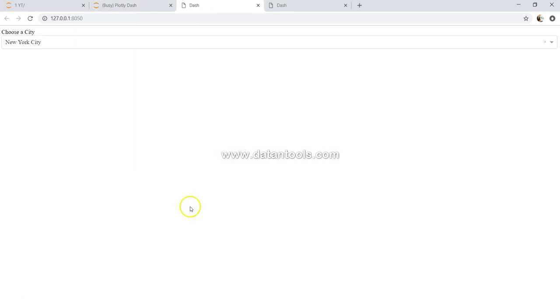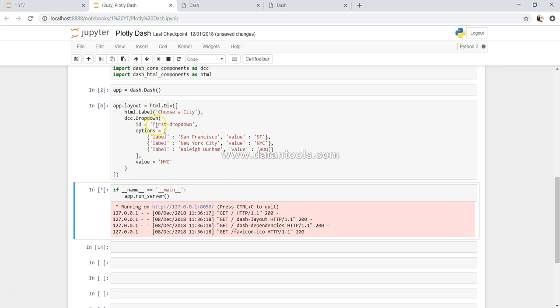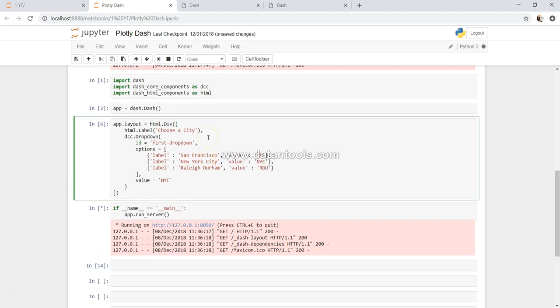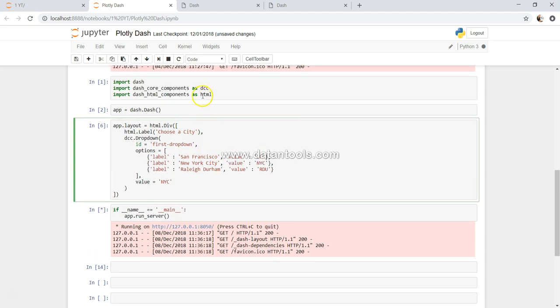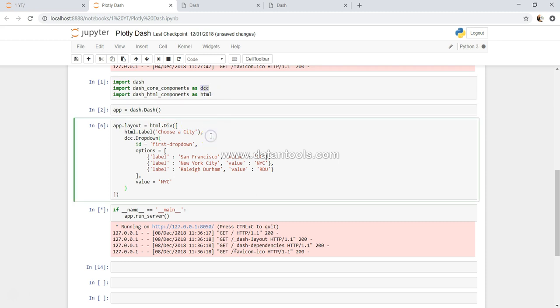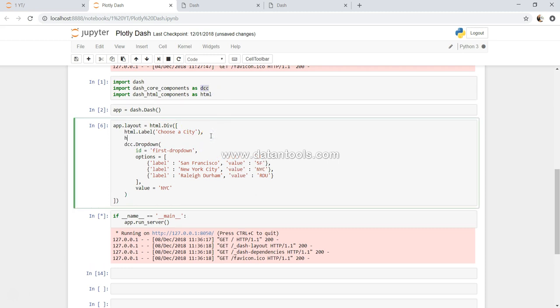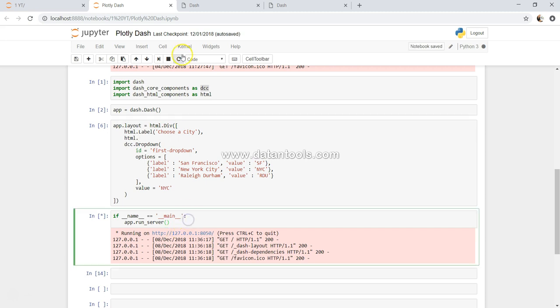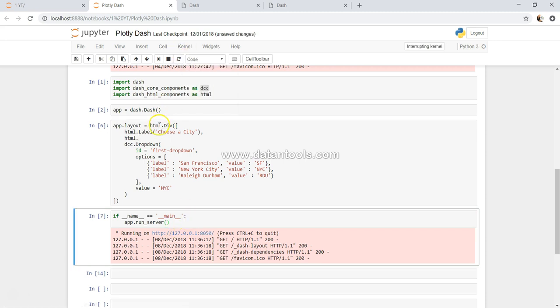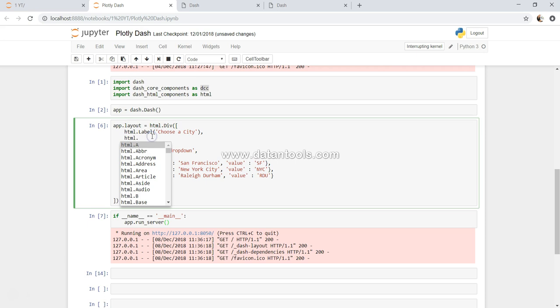Choose a city, right. So this way we can specify the label and we can say choose a city or whatever we want. This is, as you can see, a combination of HTML component and DCC component. If I come down here and just say html dot - let me just interrupt this, that's why it is not coming. Html dot - so we have abbr, acronym, address, area. BR is to give a break.